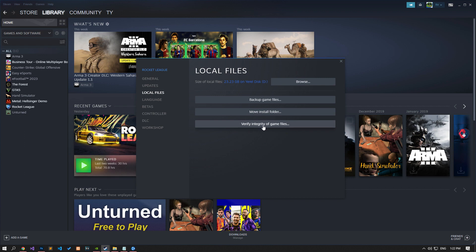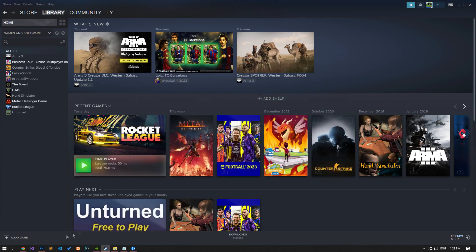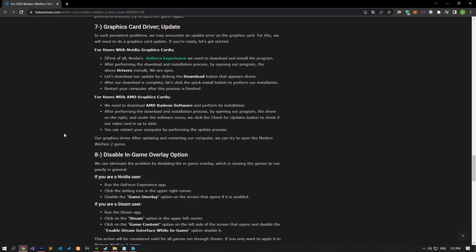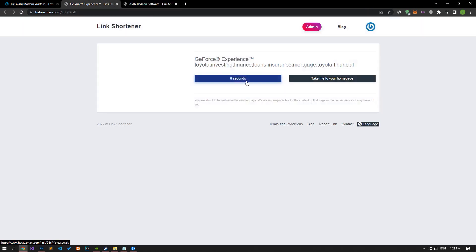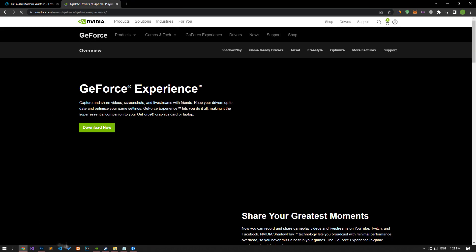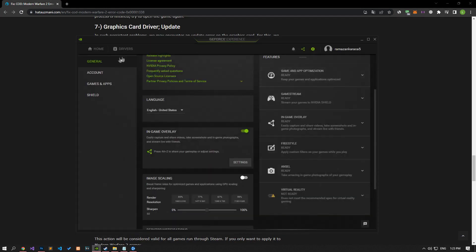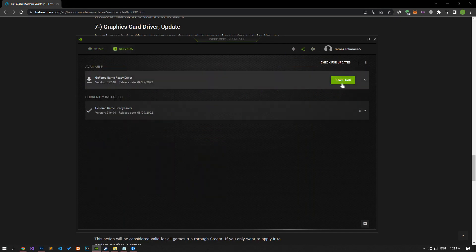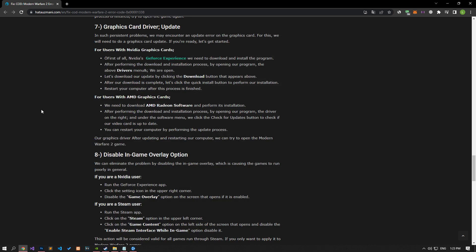After the process is finished, try to open the game again. In such continuity problems, we may encounter an update error on the graphics card. For this, we will need to update the graphics card. Download the compatible graphics card driver by accessing the links in the article. After the download is complete, run the application and check if your graphics driver is up to date. If it is not up to date, update it and check if the problem persists.